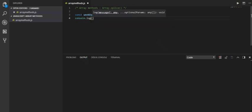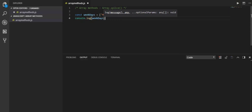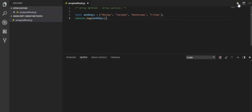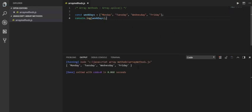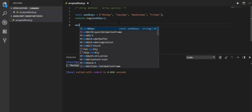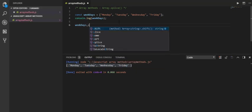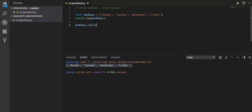Before using splice, let me log to the console the array that we have created. As you can see: Monday, Tuesday, Wednesday, Friday.